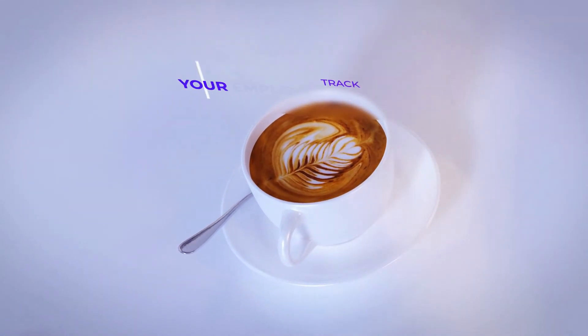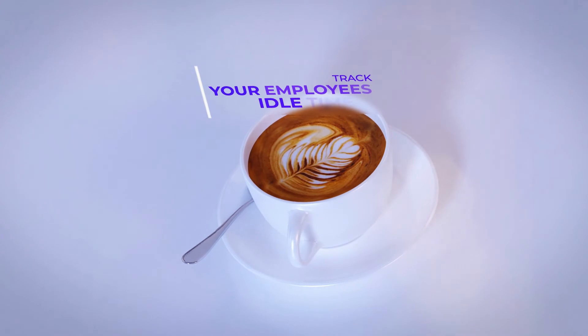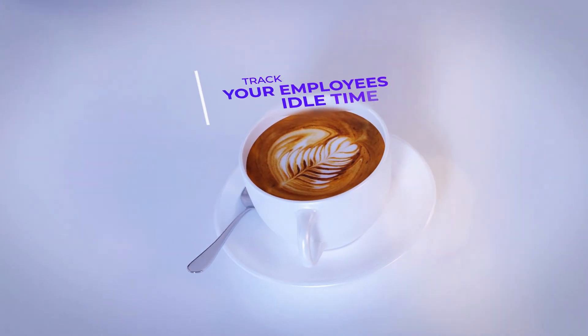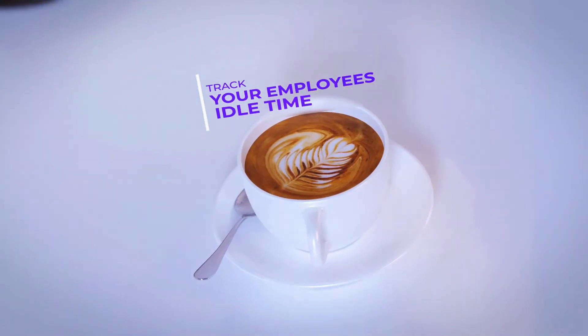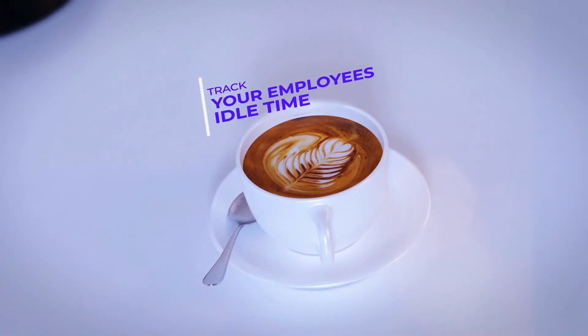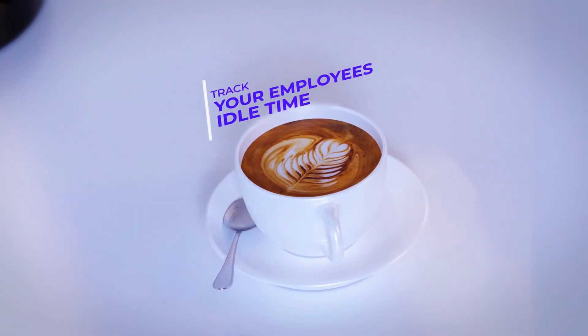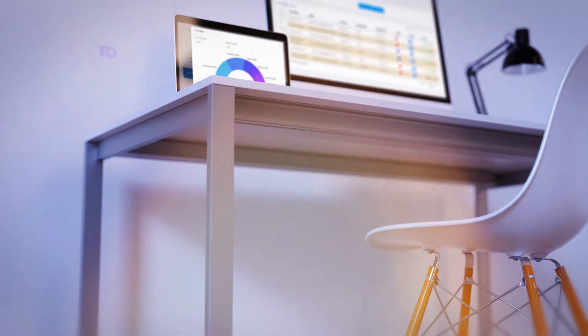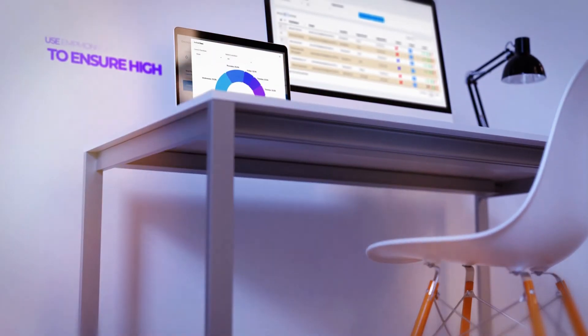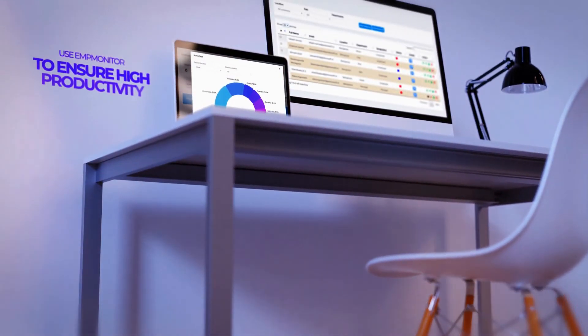Track your employees' idle time and use EmpMonitor to ensure high productivity.